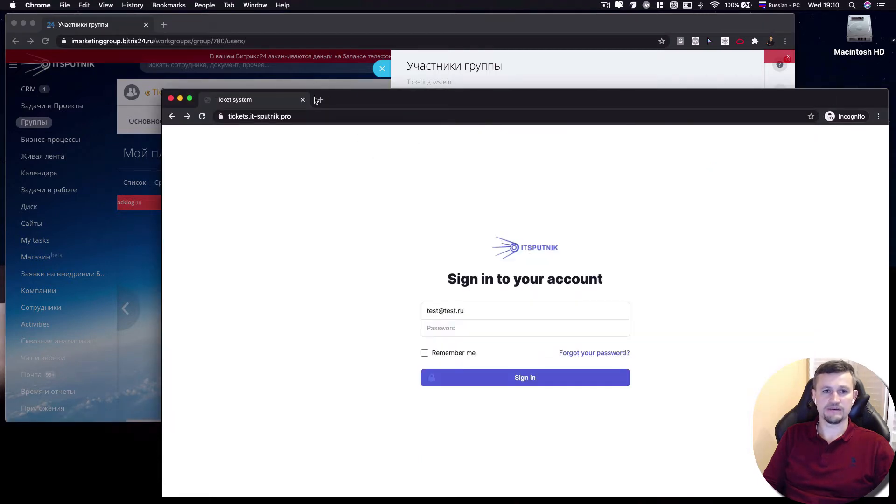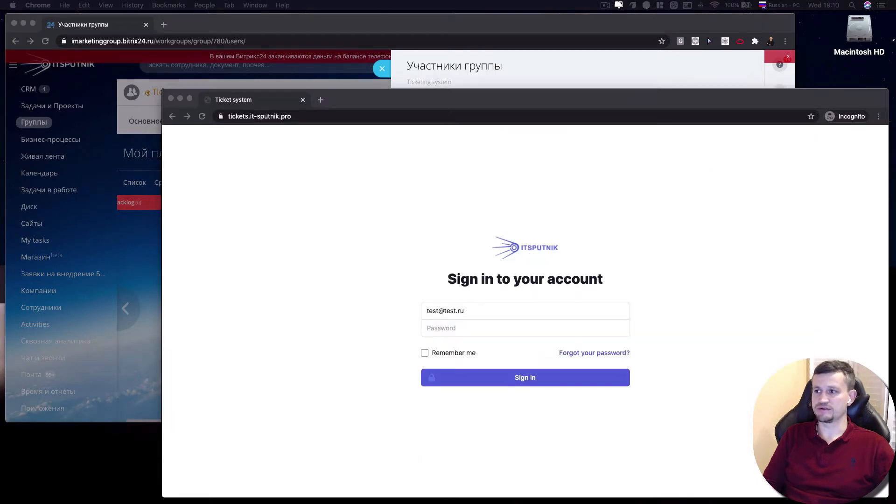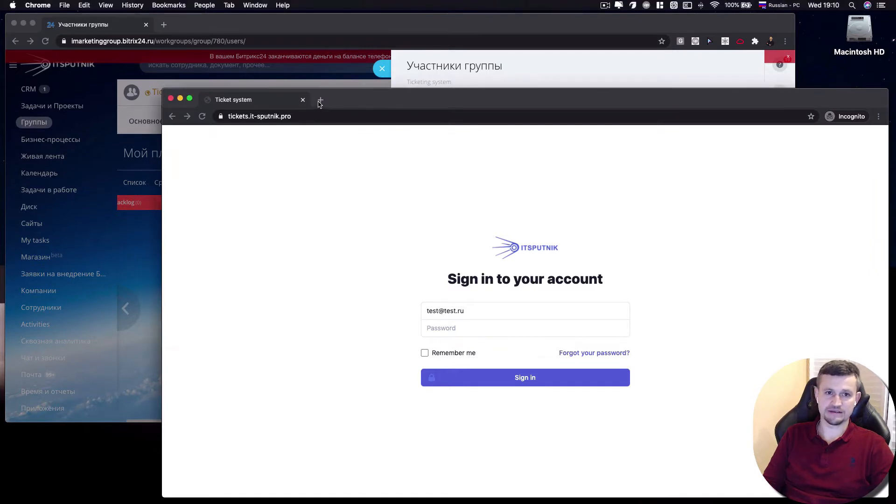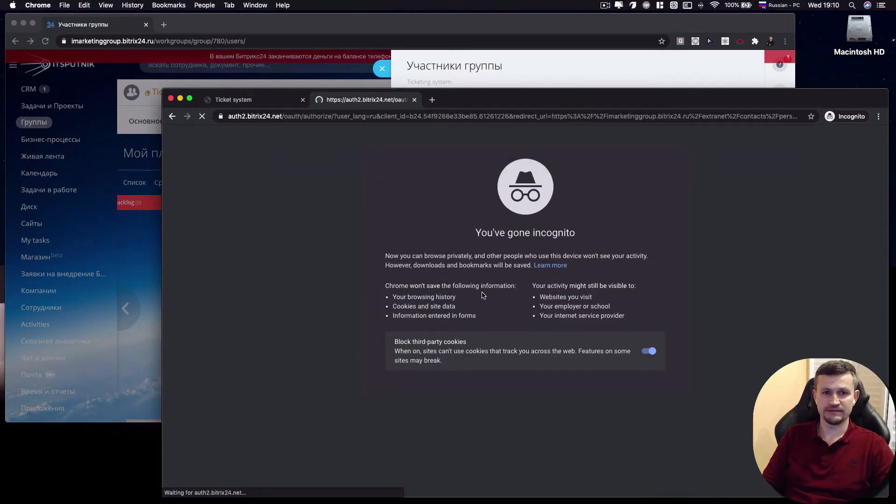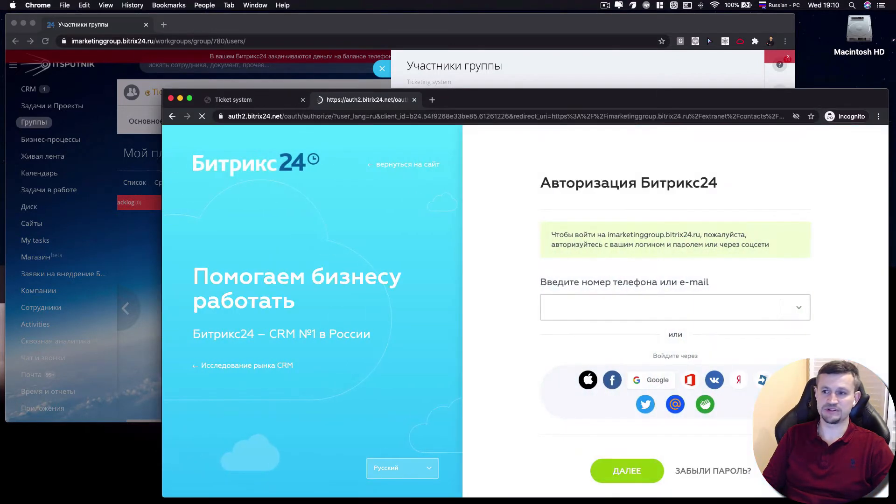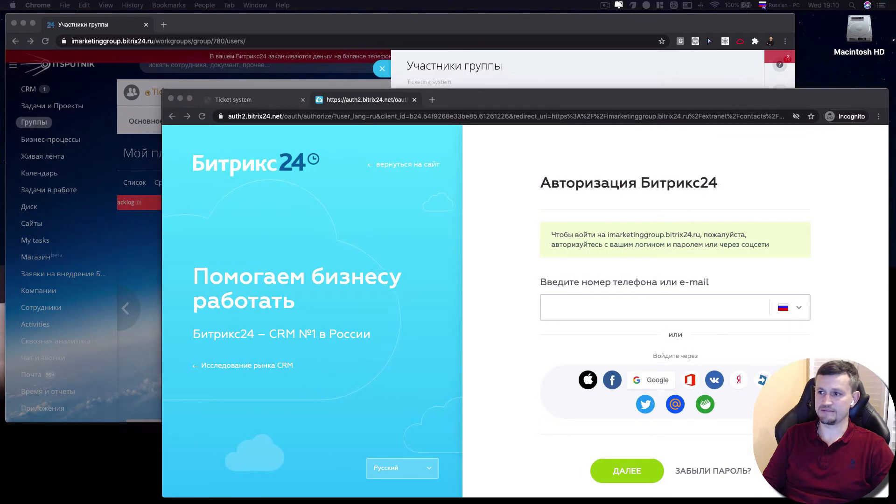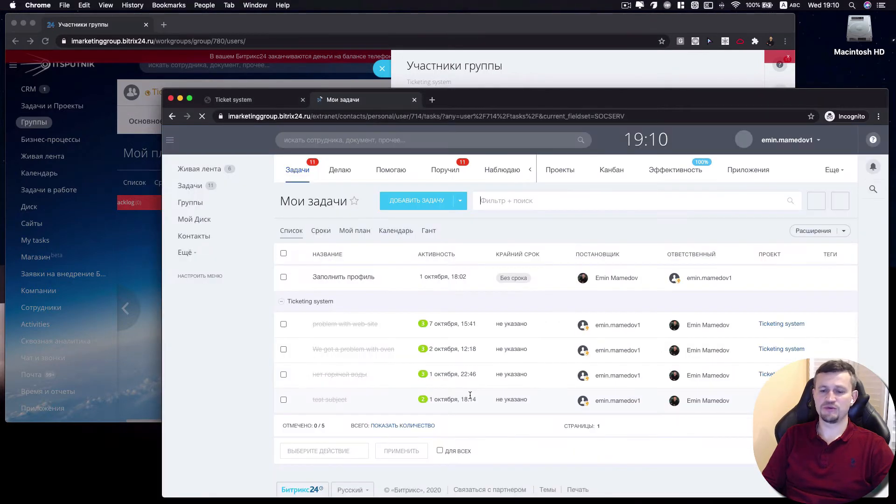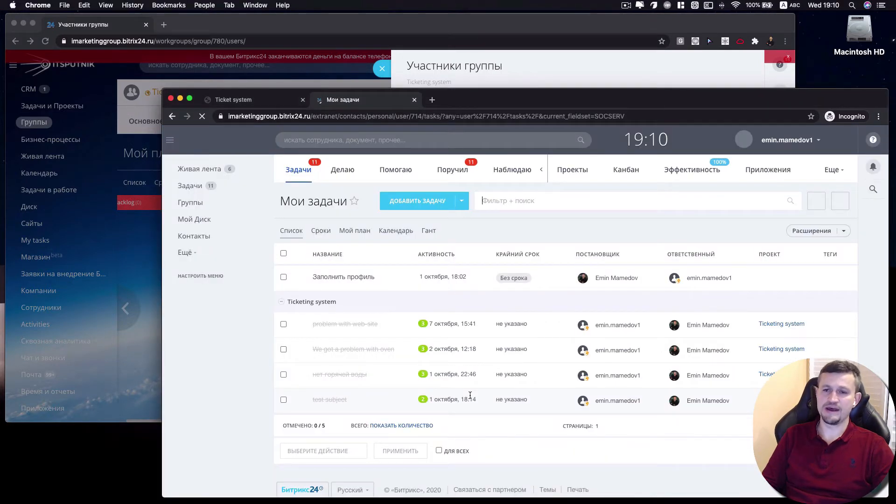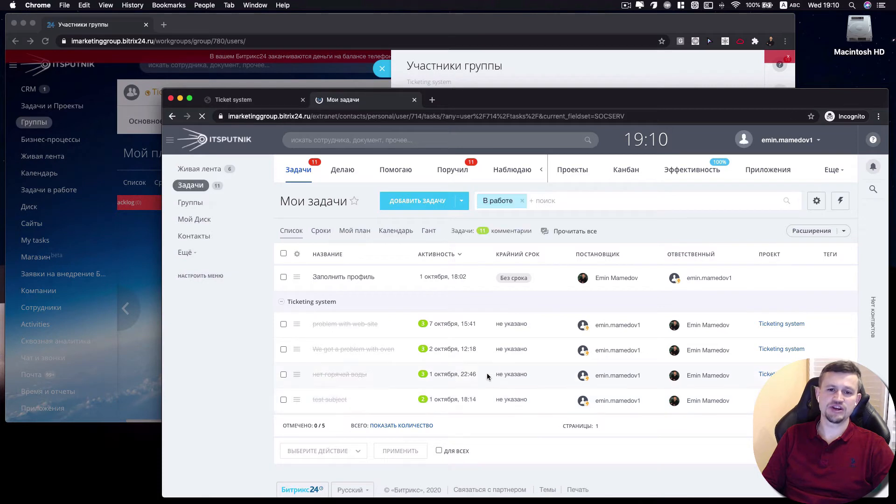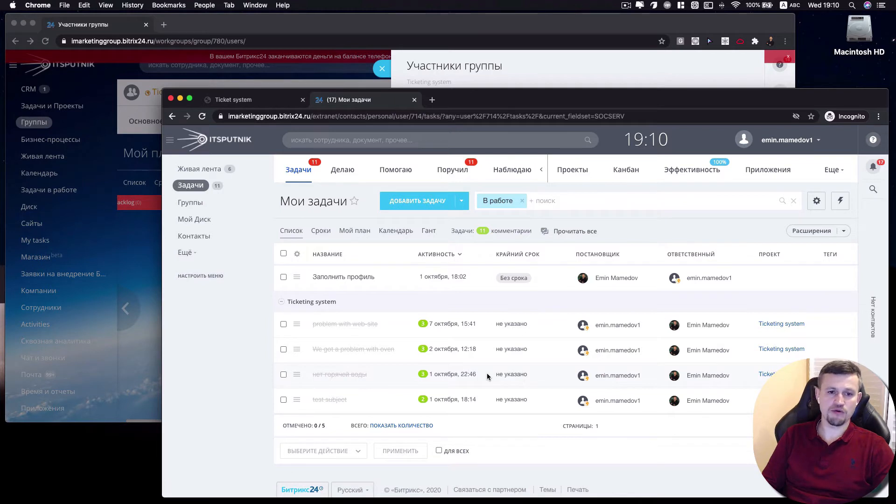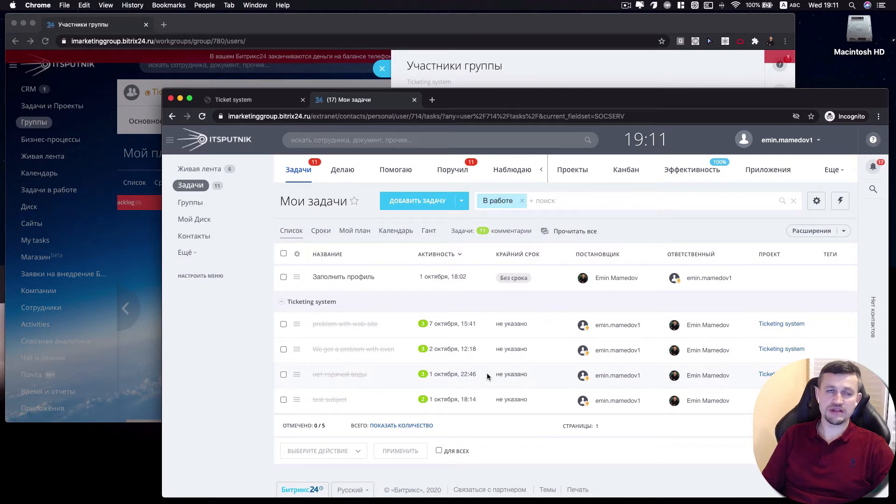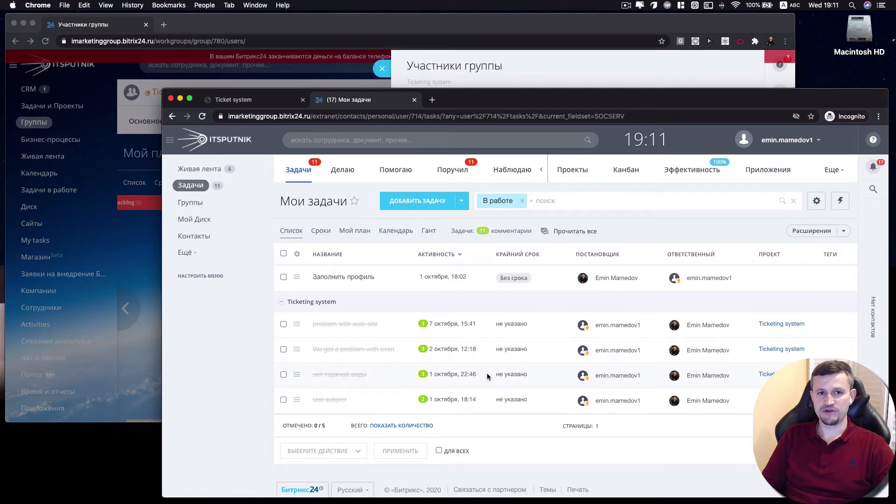Then that extranet users will have access to your Bitrix extranet. It's necessary to use extranet if this is just for your records, because using that extranet feature, you can generate reports and use standard functionality of Bitrix.